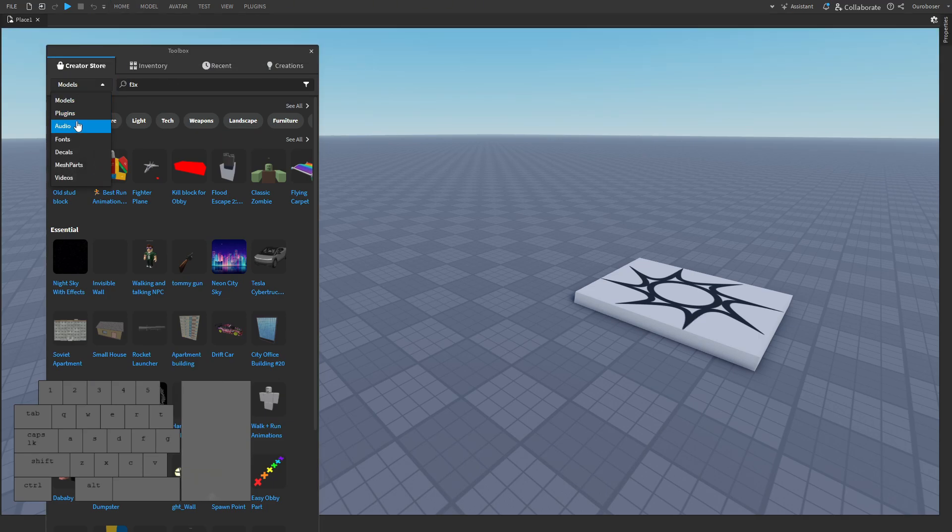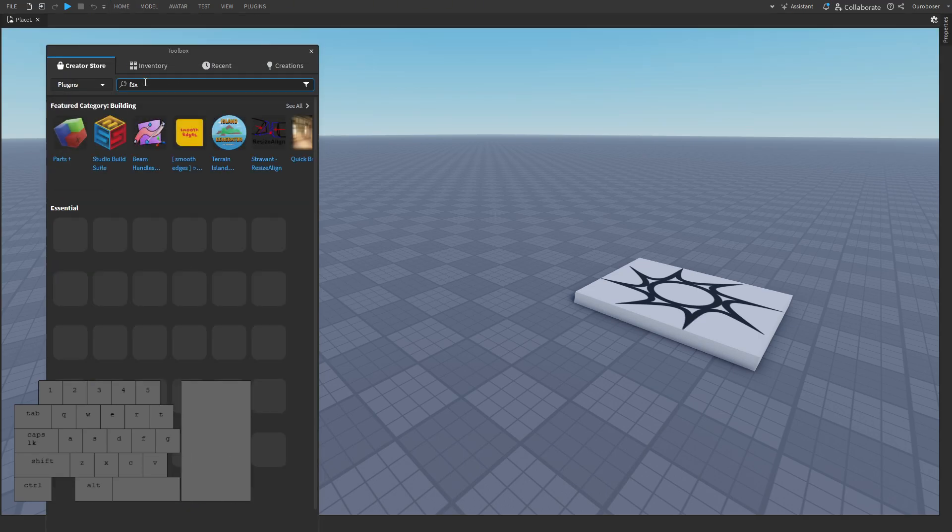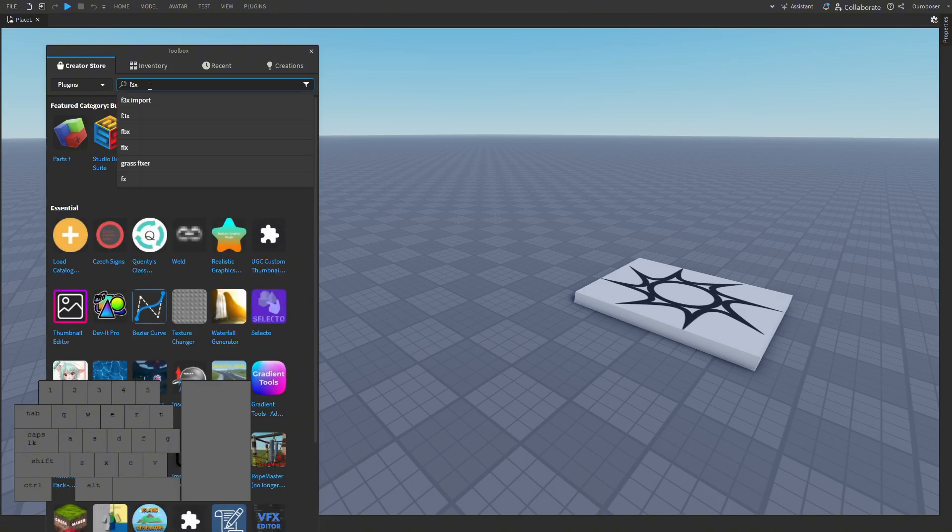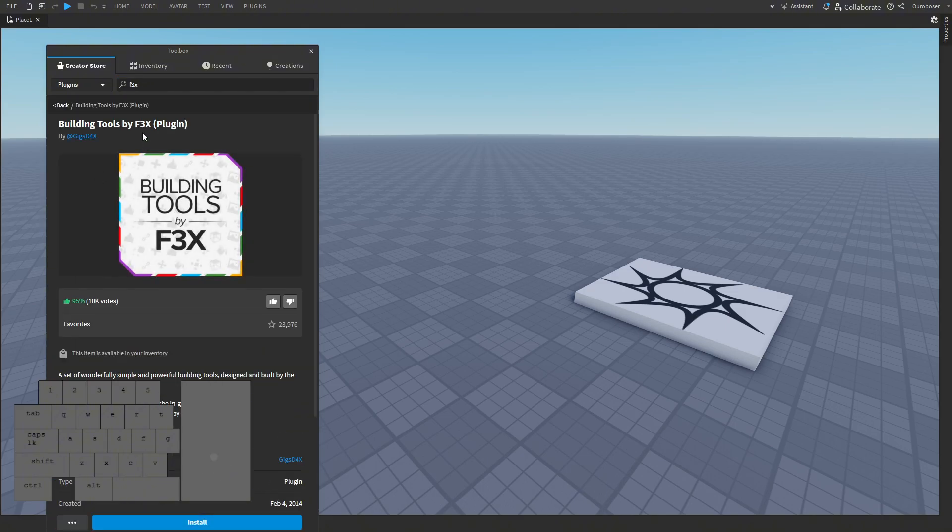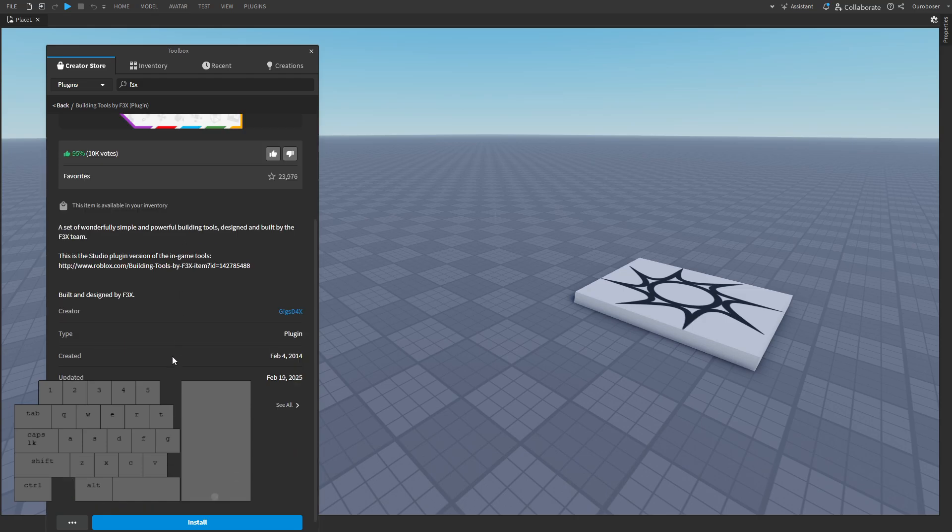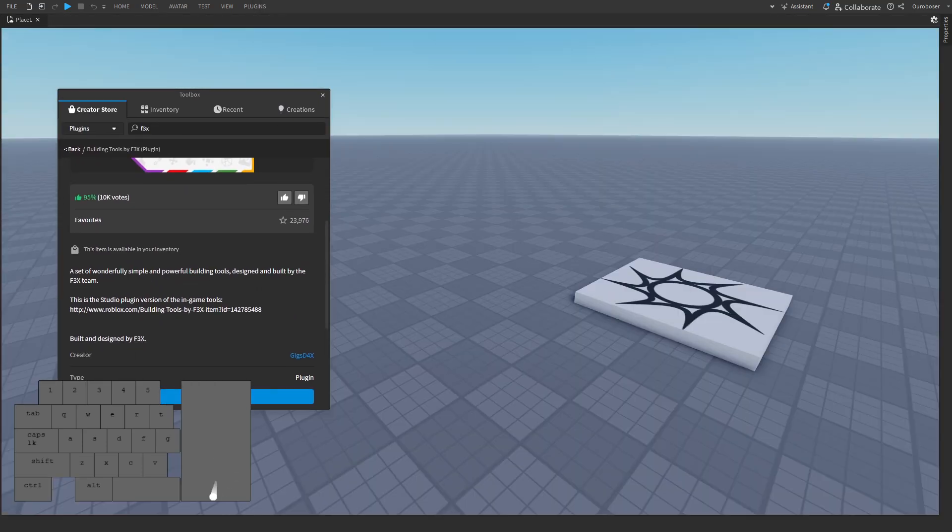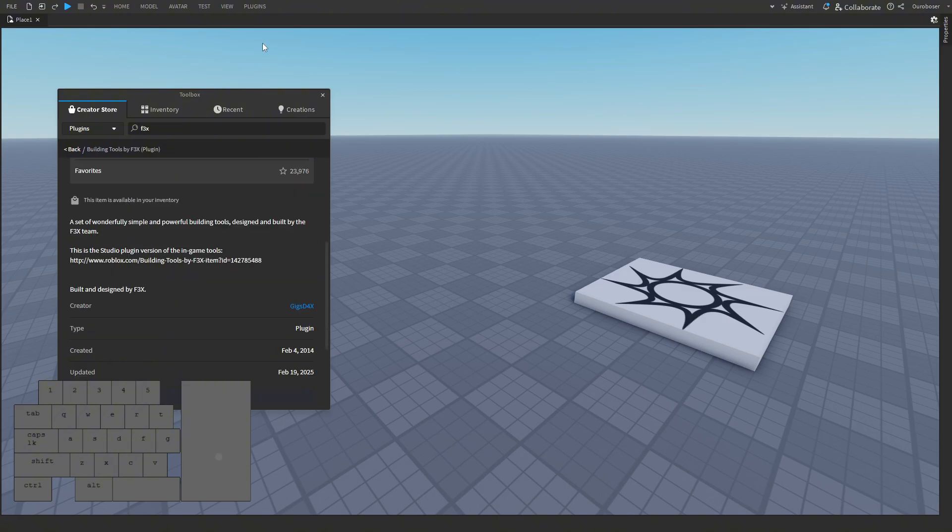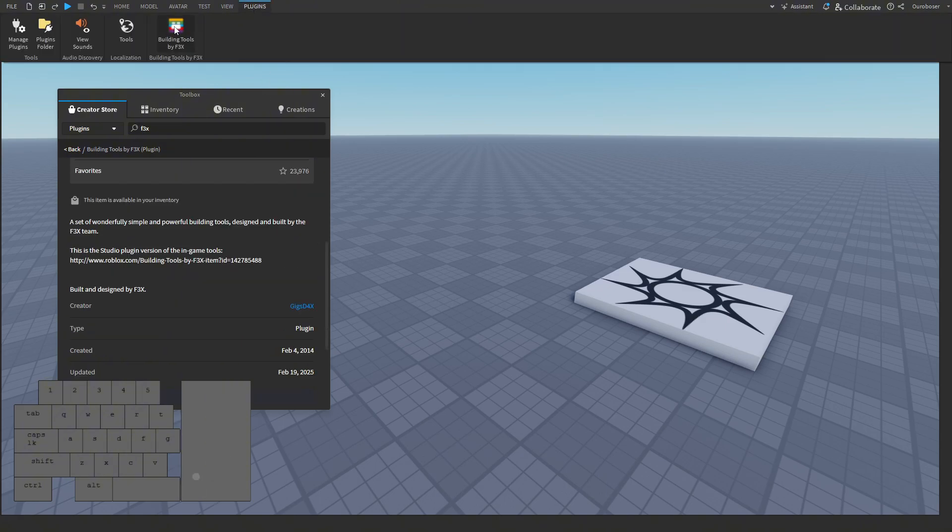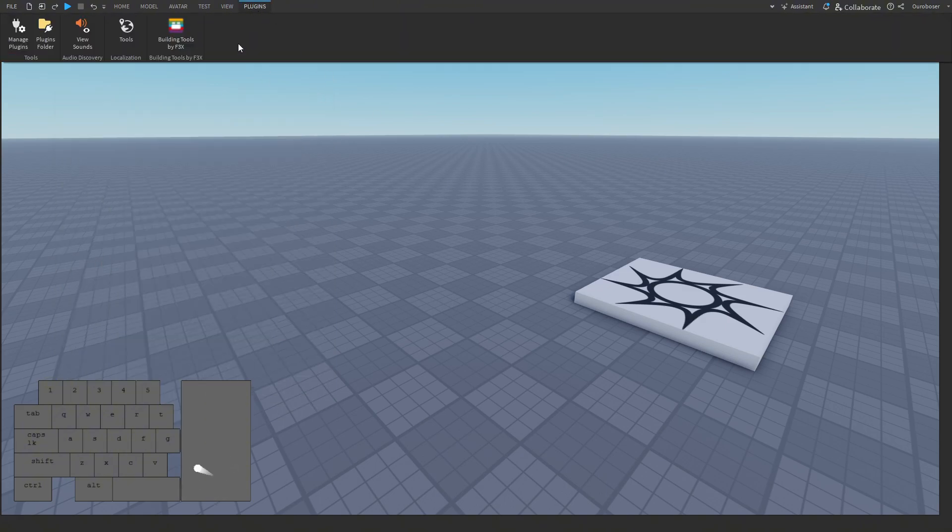To install F3x, you can open toolbox in studio and select plugins on the drop-down and type F3x. When you press install it'll simply appear in the plugins tab. Now we can open the plugin and talk about why I dislike it.